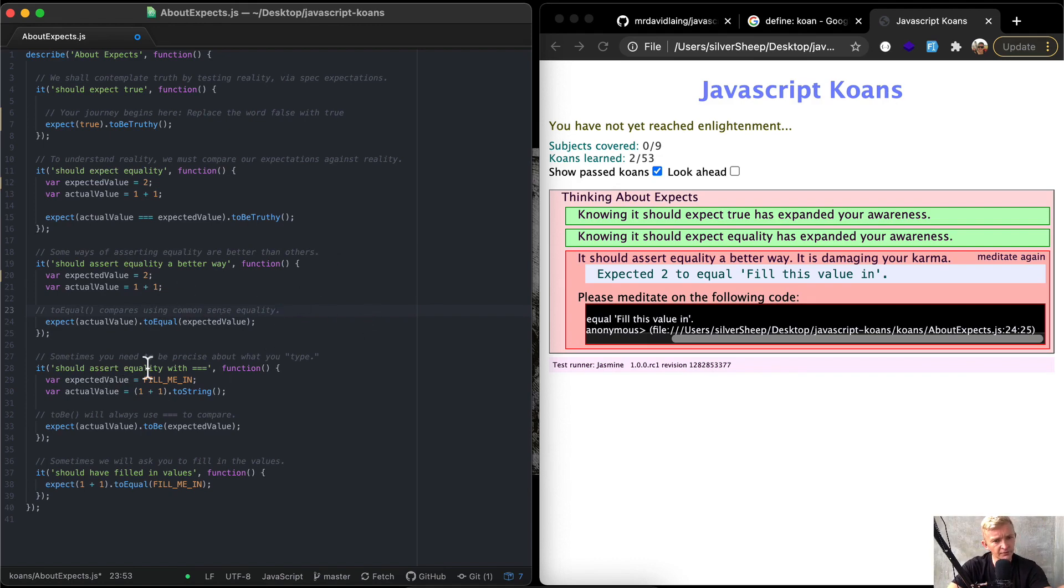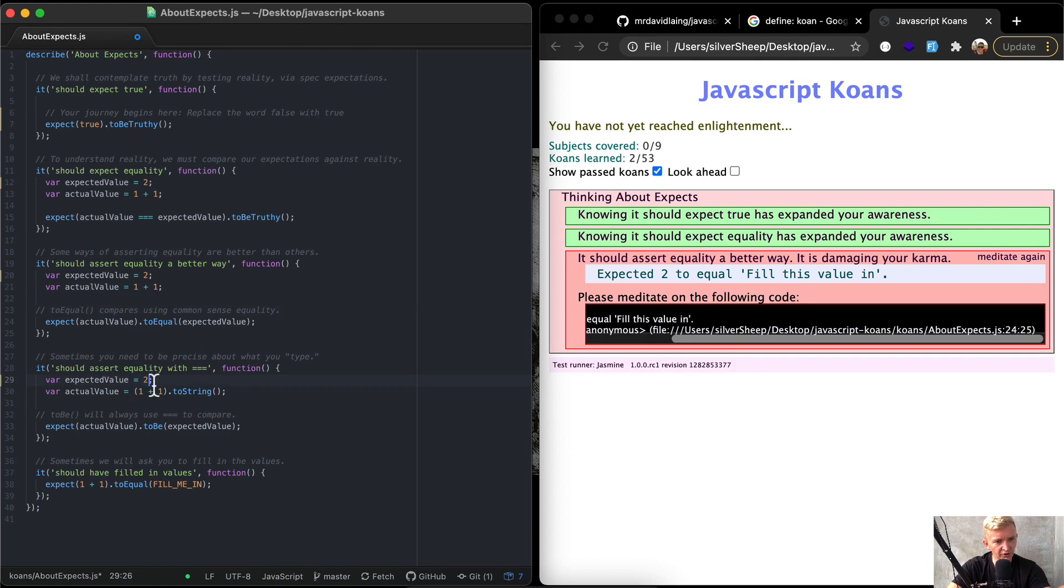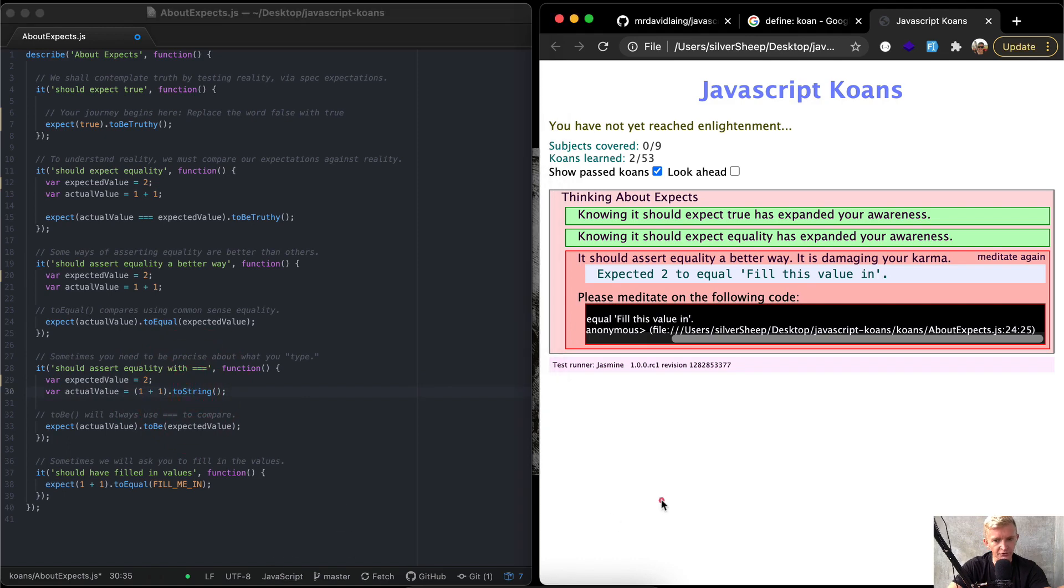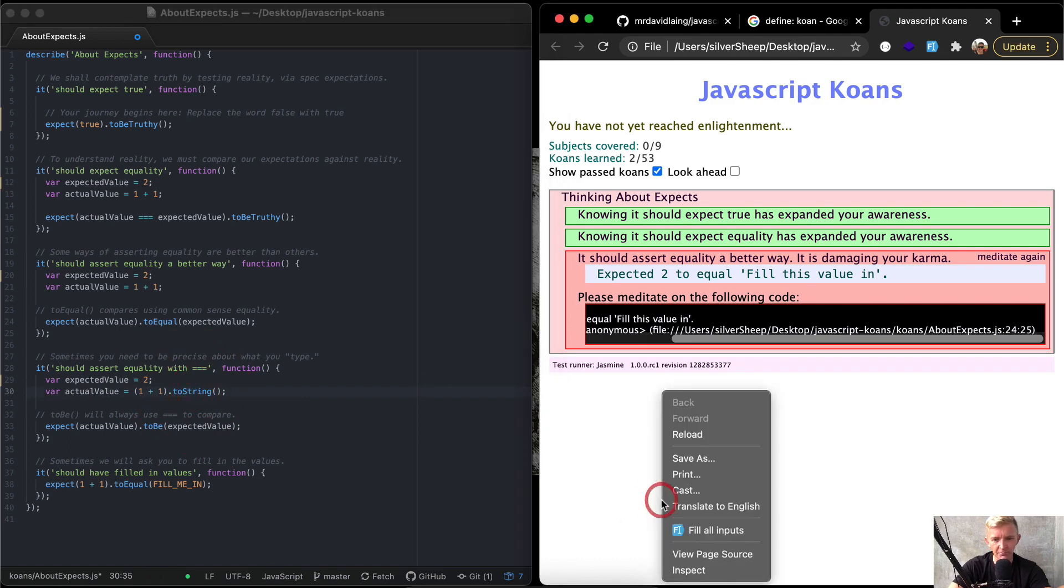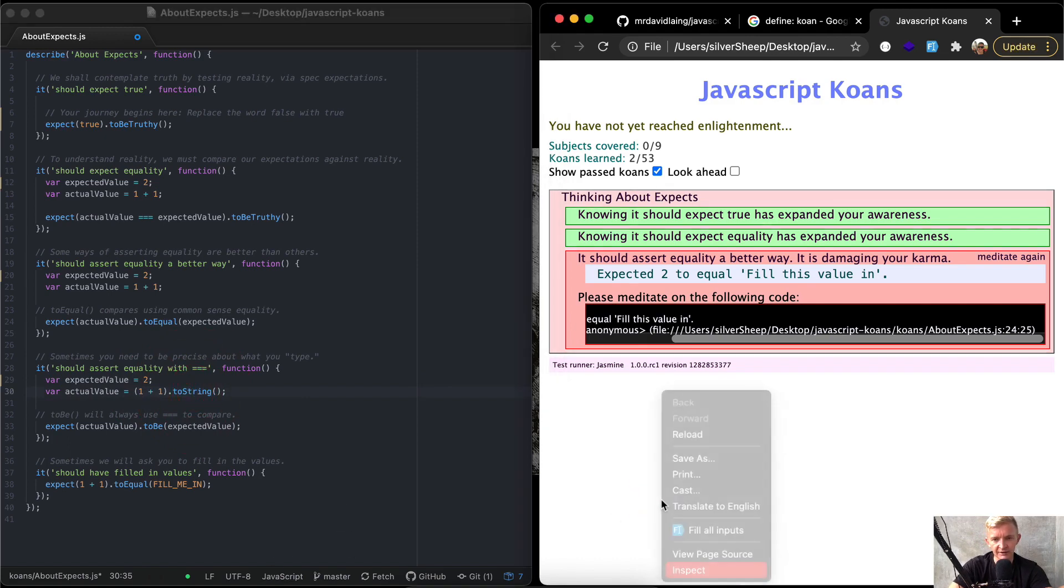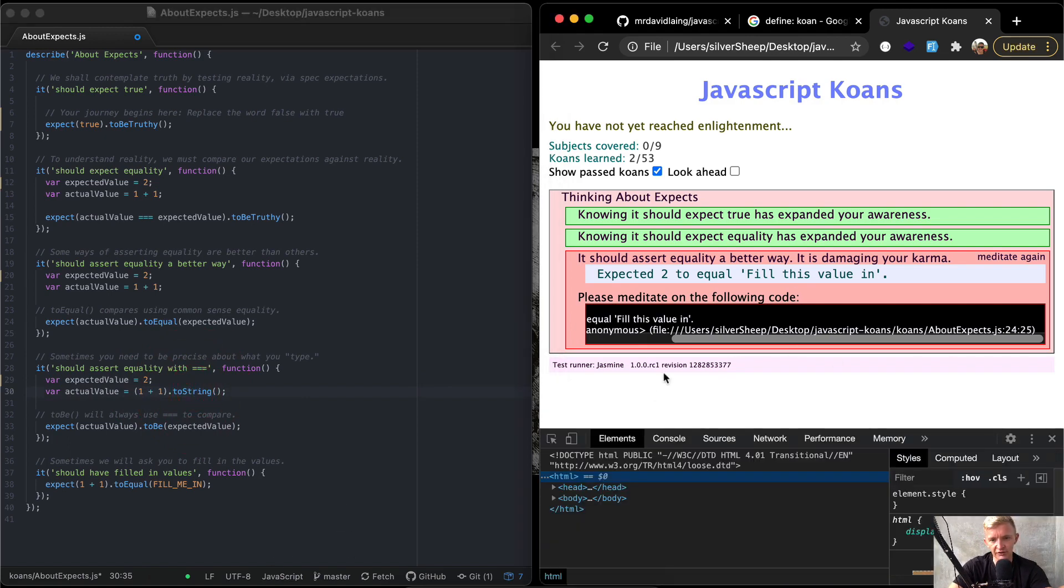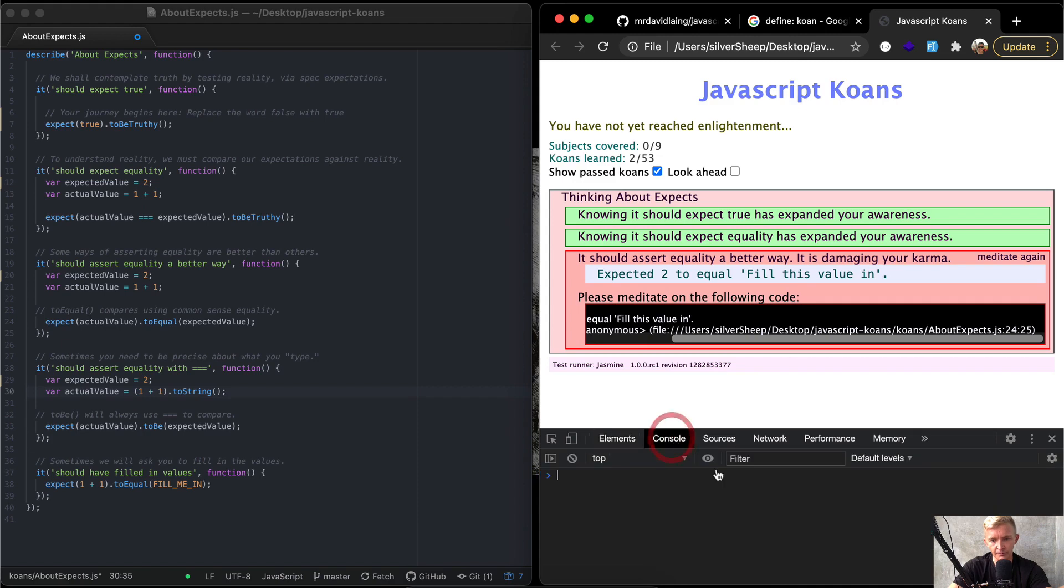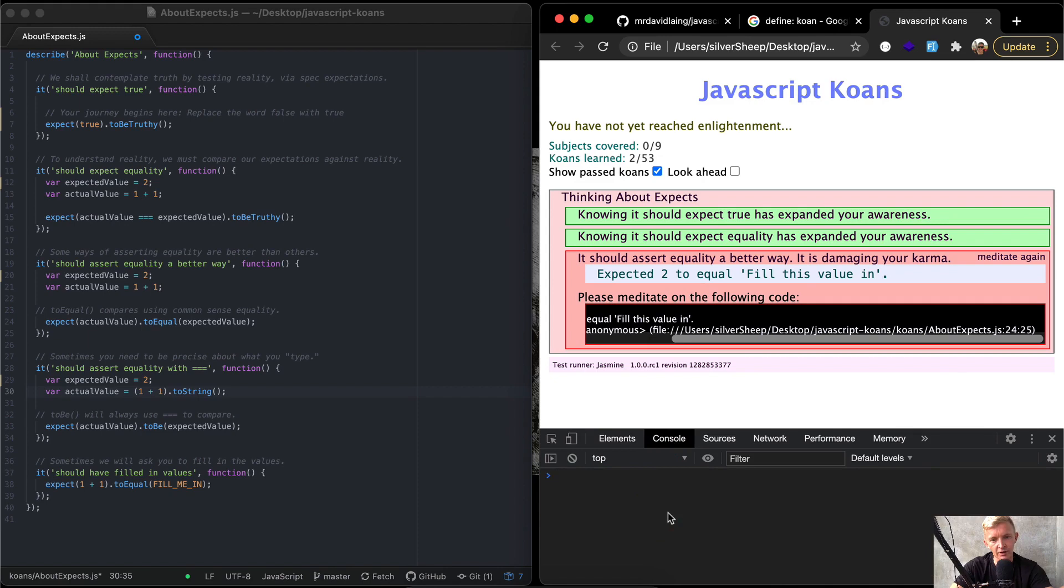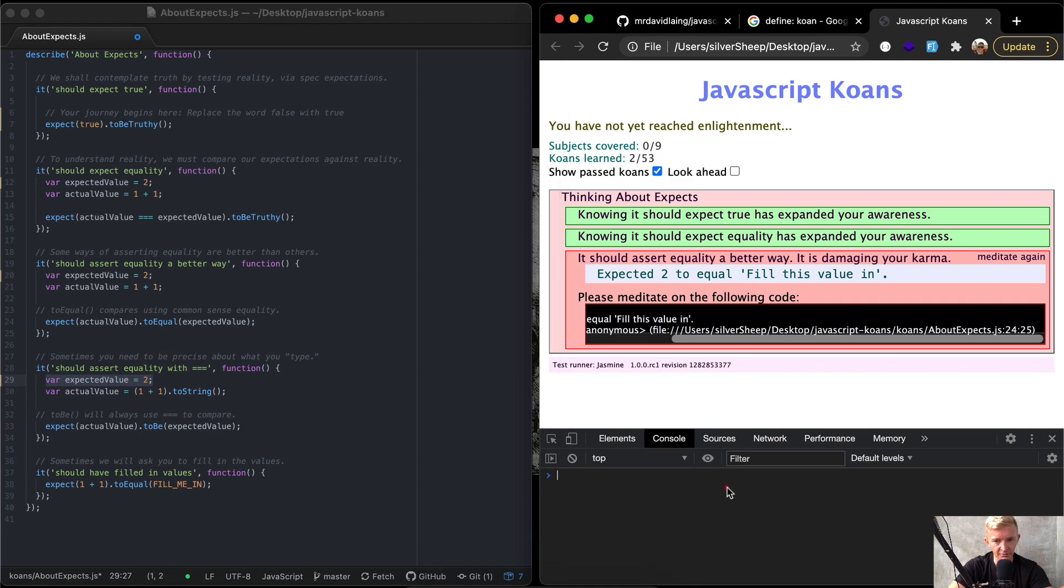Something you need to be precise about: type. Expected value should be that. Well, expected value is equal to two, but the actual value is equal to one plus one two string. Okay, so let's open up. I'm going to come over here. I'm going to right click, inspect, and then go to console. The one cool thing about the console is it can render JavaScript. So if we set our expected value to be equal to that, and this is called a REPL, is going to render out to two.